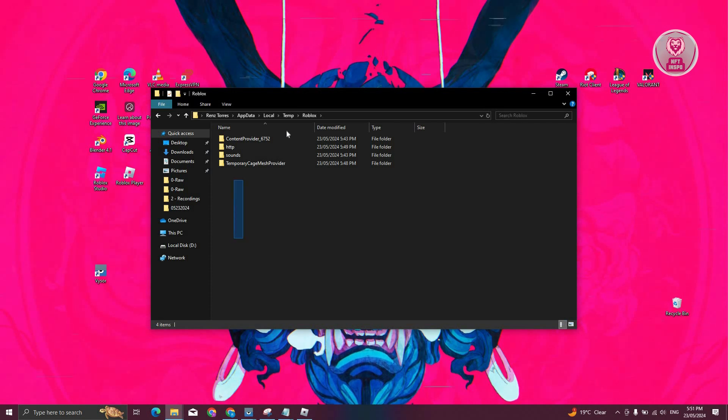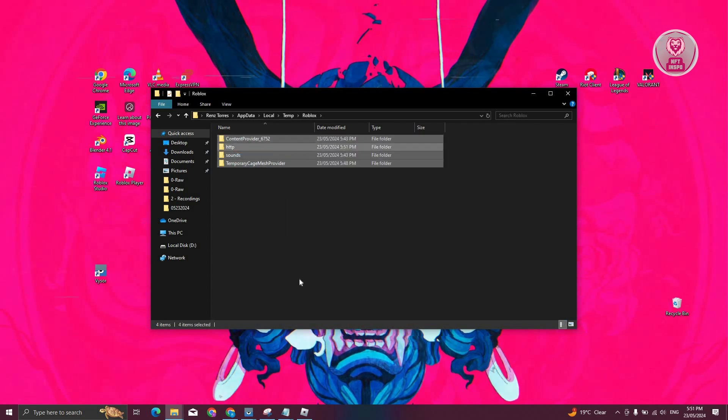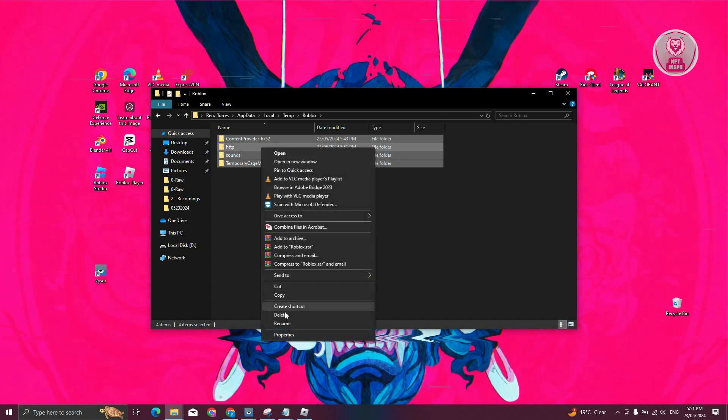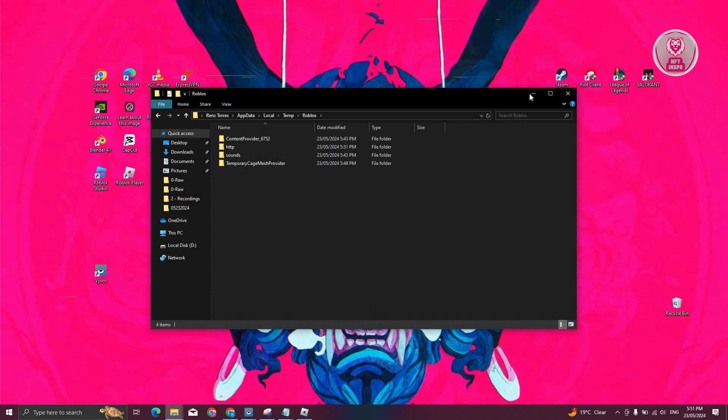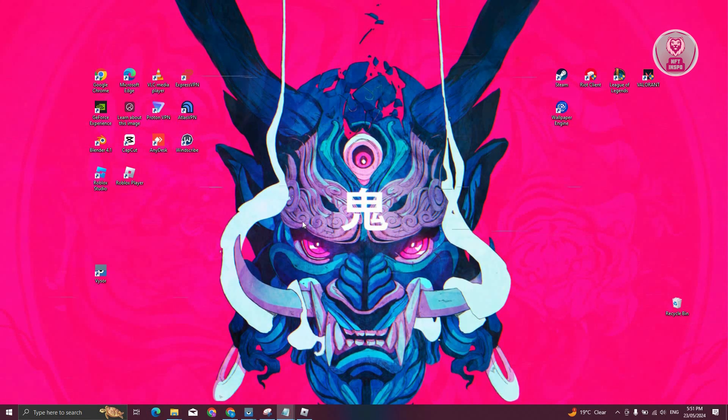Now from here, what we need to do next is delete all the contents that you see. Go ahead and highlight any folder or files that you see, right click on it, and click on delete. Once you've done that, that should reset your Roblox settings.